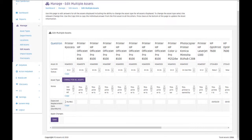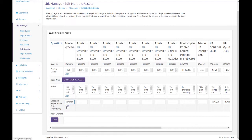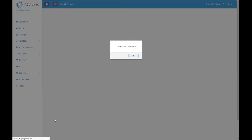We could also change the expected replacement date for all of these assets and say I expect that in the next year we would have to replace every single printer because they're all getting a bit tired. So we're going to say on the 19th of March 2020, all of these printers I expect to have to replace them all.